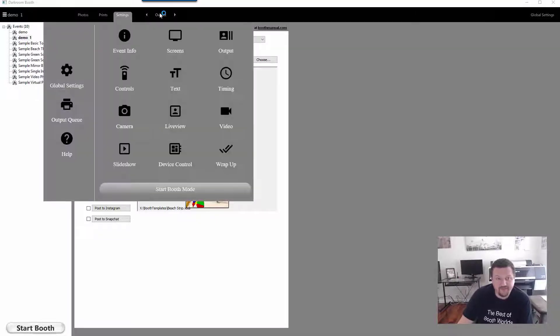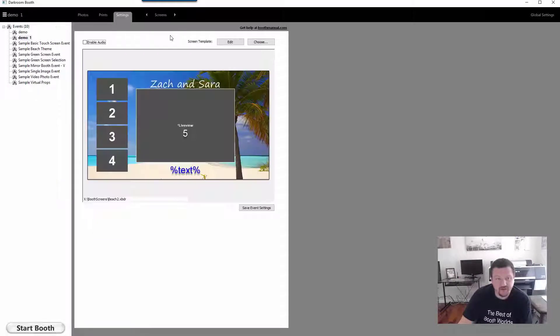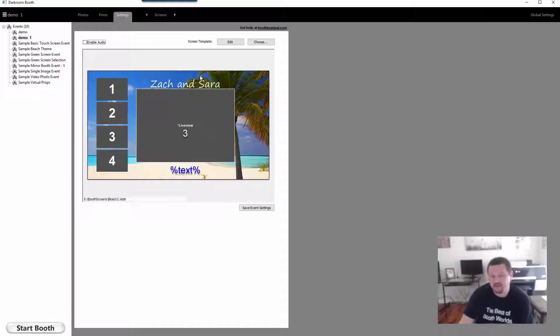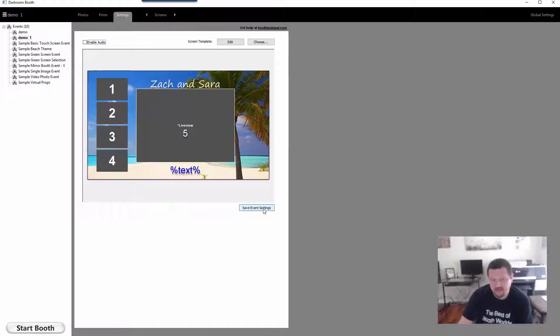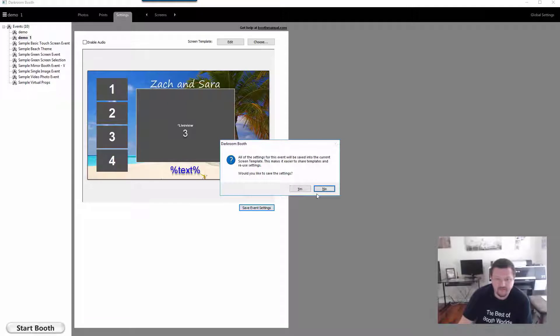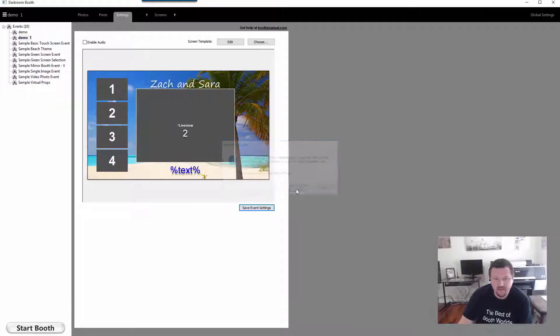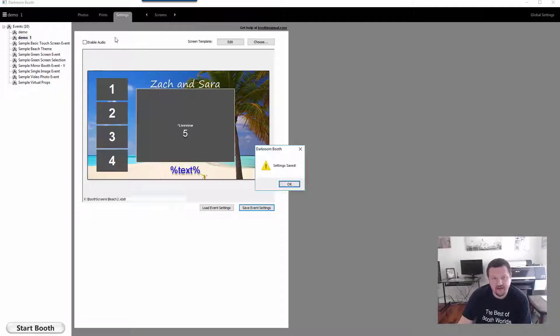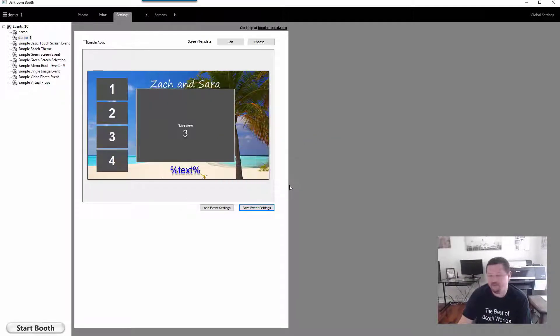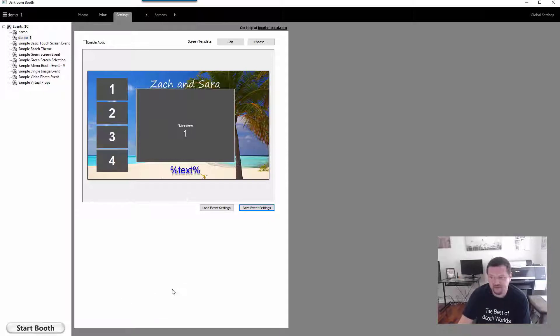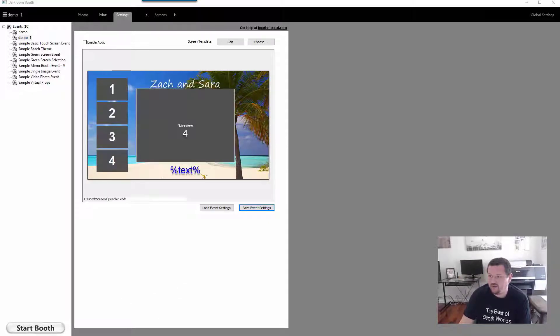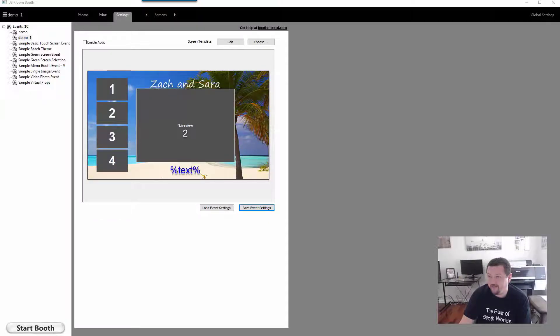We're going to go ahead and click over to your screens menu, and then under the screen template you have this option right here to click Save Event Settings. What that's going to do is all the settings that you have under output, slideshow, all these different options are then saved to your screen template.